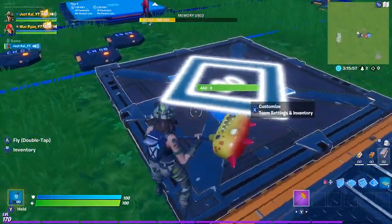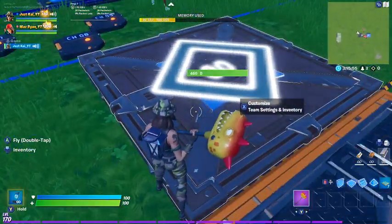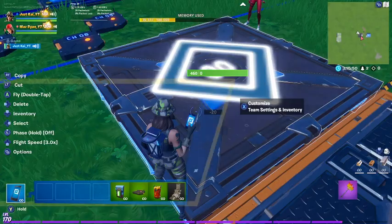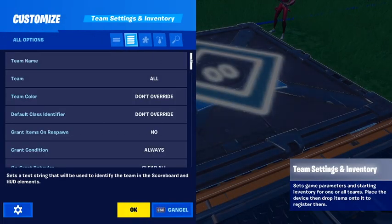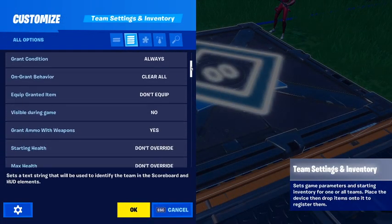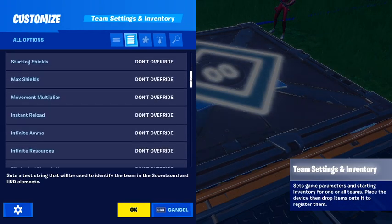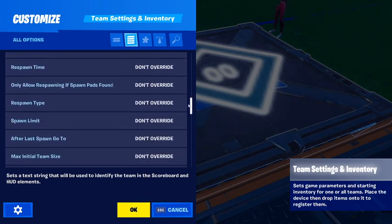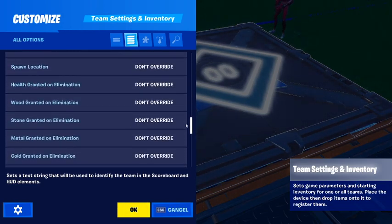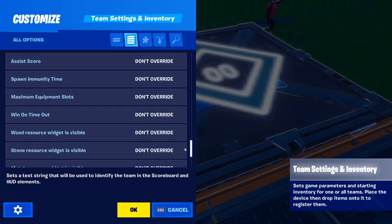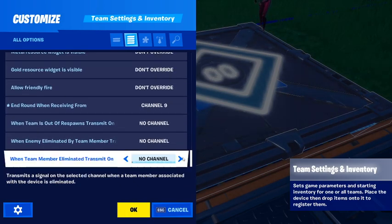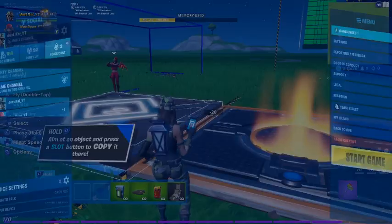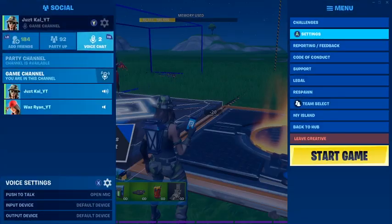Then we have the team settings and inventory item — I'll show you the settings for this. The 'round receiving from' has to be set to channel nine. Then we start the game.